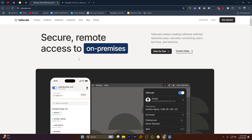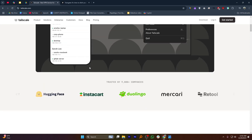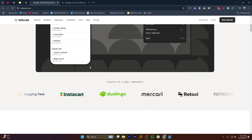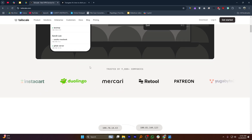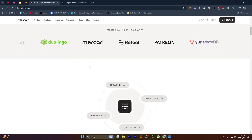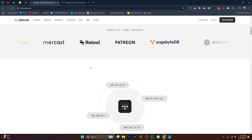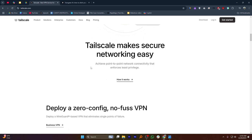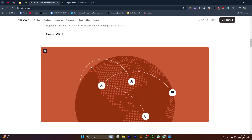TailScale focuses on simplicity and ease of use, creating a peer-to-peer mesh network using WireGuard. It's ideal for small teams or individuals who want a quick setup and seamless access across devices without complex configurations. However, it lacks some enterprise-level controls and advanced analytics.